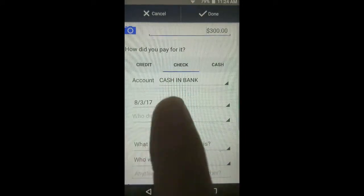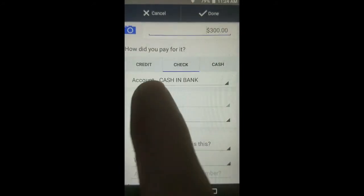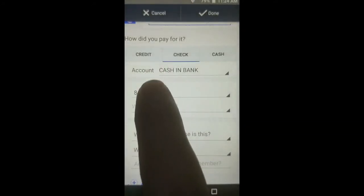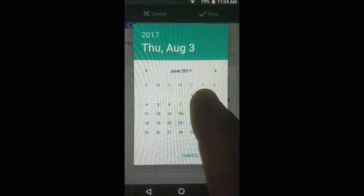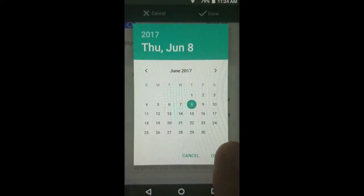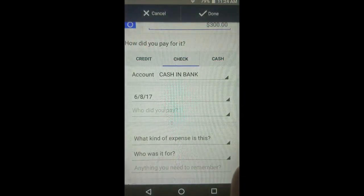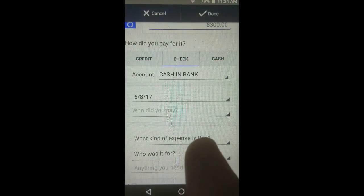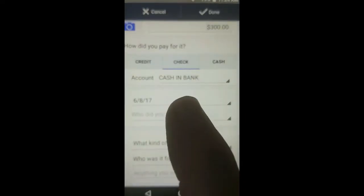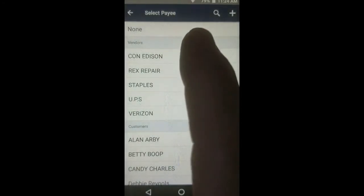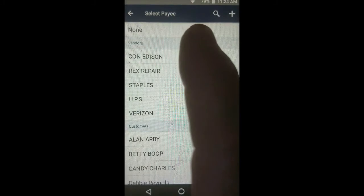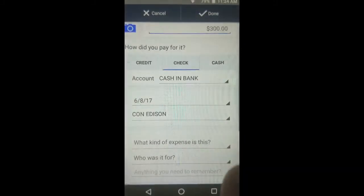You already know how to handle the date — tap on it, go back to June 8th because that's the date we wrote the check, then tap OK. Now, whom did we pay? In this case we paid Con Edison, so we tap Con Edison.